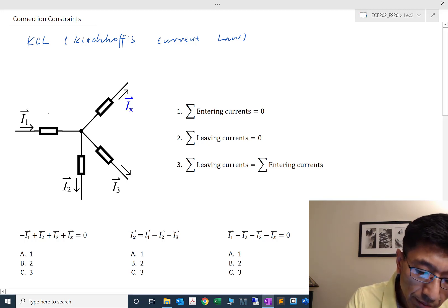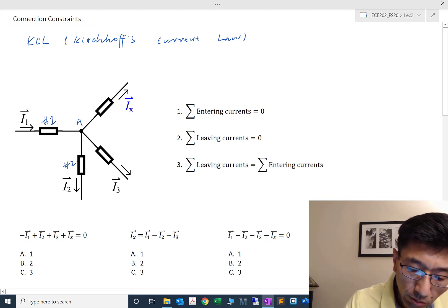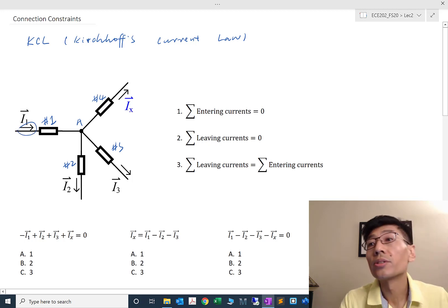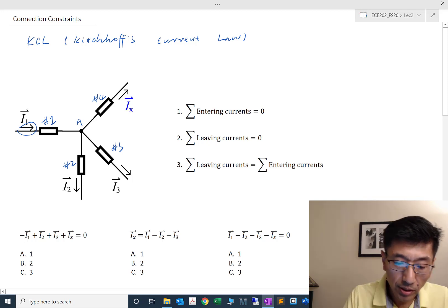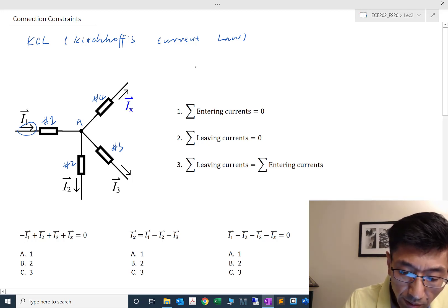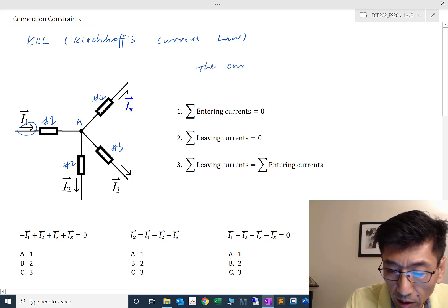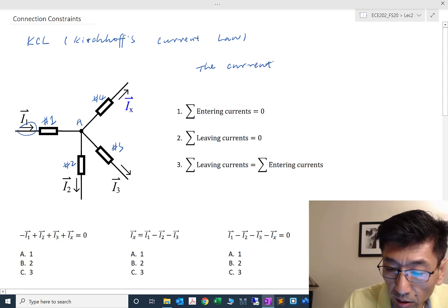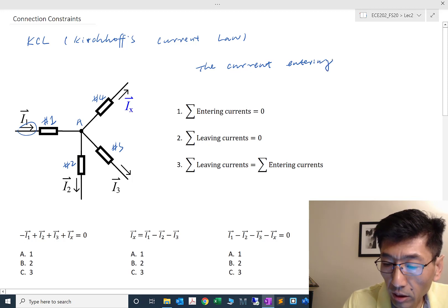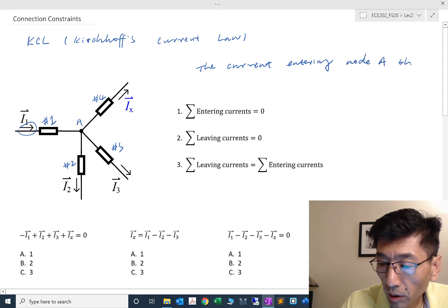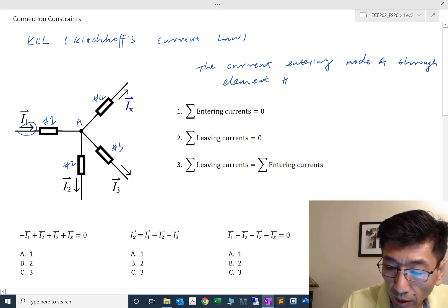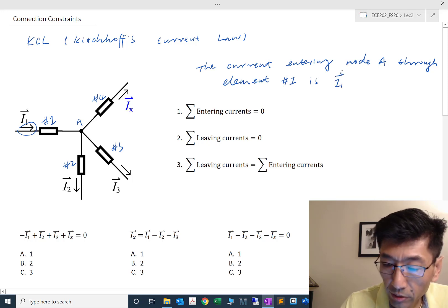For any current — let's say here I have four elements connected, and this is node A. I have element number one, element number two, element number three, element number four. I've labeled a few currents. This little arrow indicates the reference direction of each current. So in this case, the current entering node A through element one is I₁. This is quite straightforward.